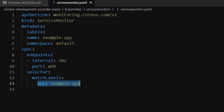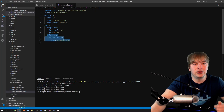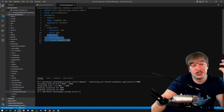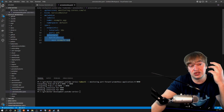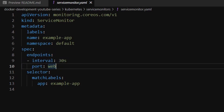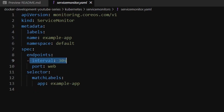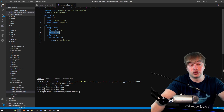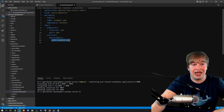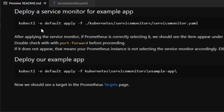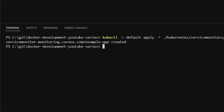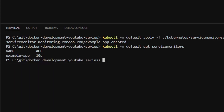The second part is matching the ports. The Service Monitor needs to know which port to scrape. We define an endpoint with an interval — how often to scrape. I'll leave this at the default of 30 seconds. Increasing the scrape frequency increases memory consumption for Prometheus. I set the port name to web, meaning our example app's Kubernetes service must have a port named web and a label called app: example-app. To deploy the Service Monitor, I run `kubectl apply` into the default namespace, and we can see it's been created. `kubectl get servicemonitors` confirms it exists.